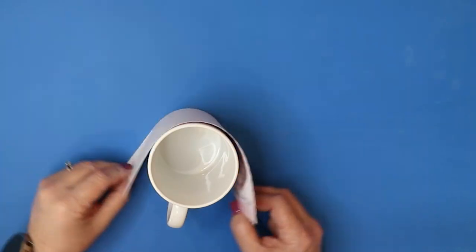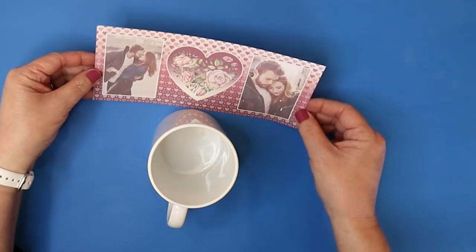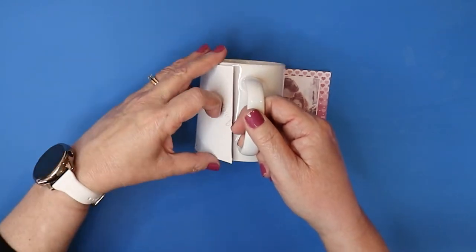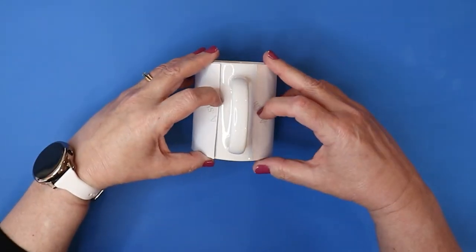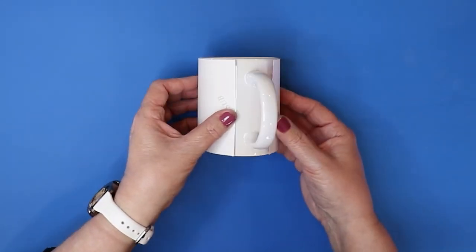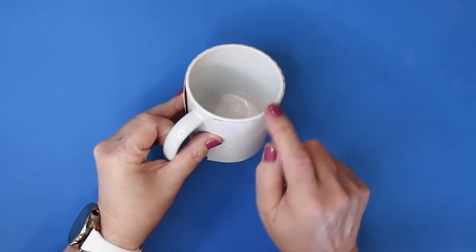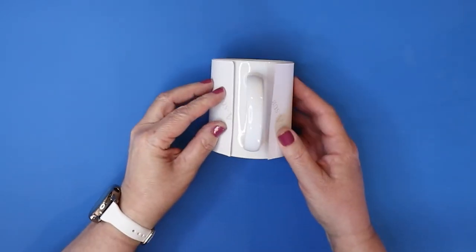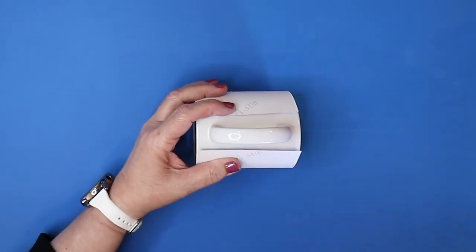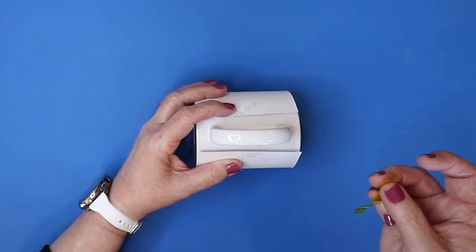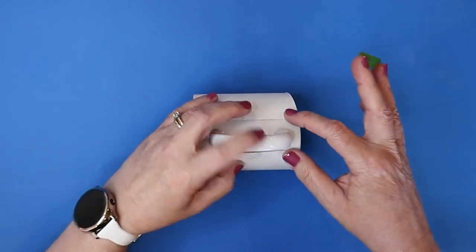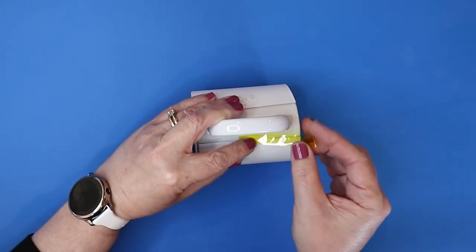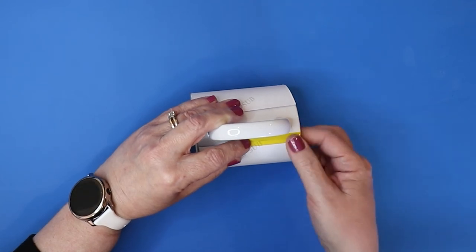Next, we're going to take that template and make sure the orientation is correct. You definitely don't want it upside down. It's very easy to do. Then we're just going to try and center that as best we can to the handle of the mug. Notice the top and the bottom of the graphic line up perfectly with the mug. Then I'm going to take my heat tape and secure both those edges down. This is an important step.